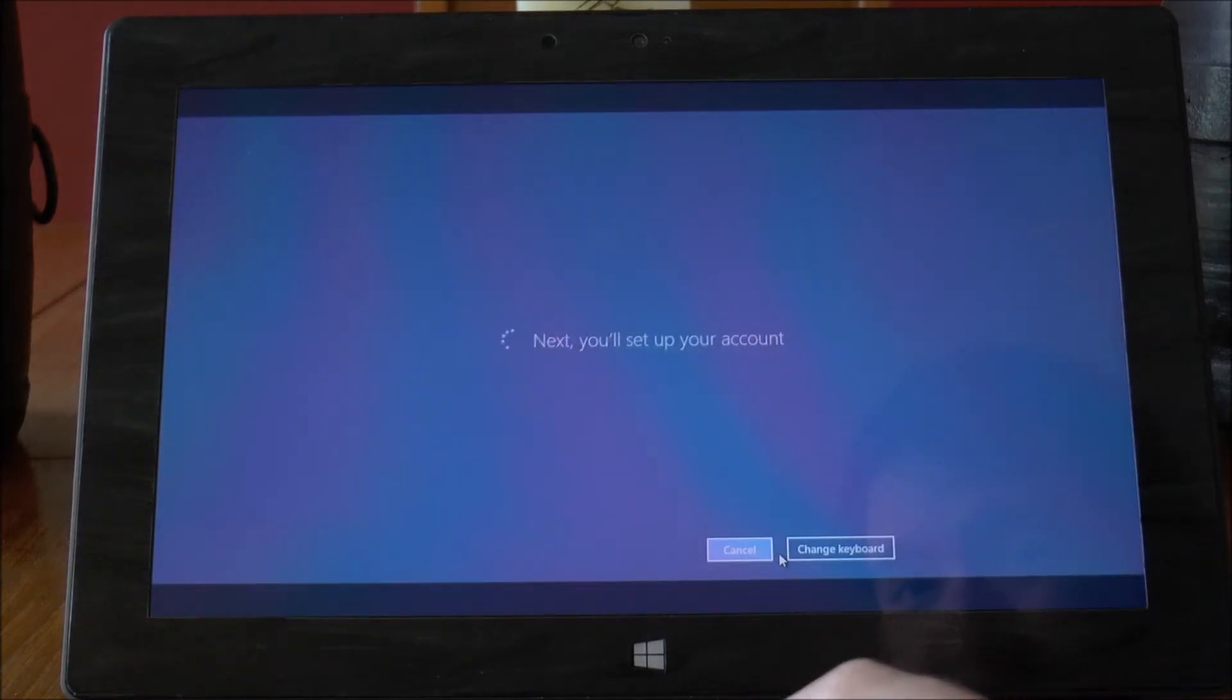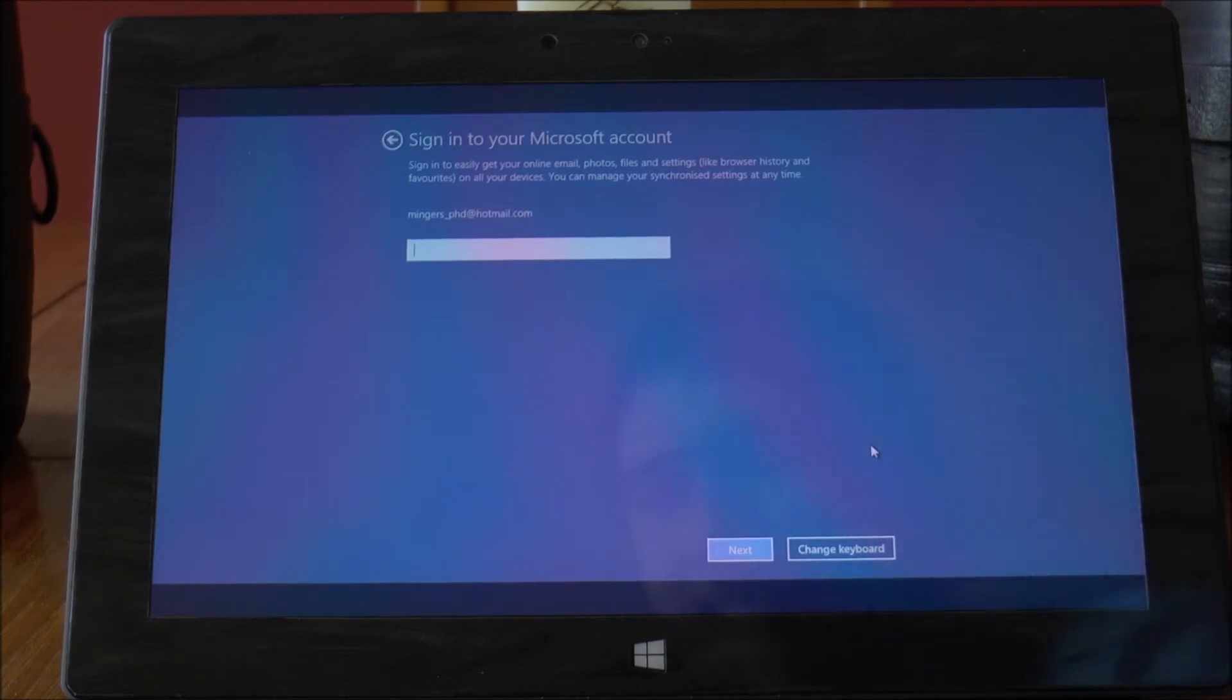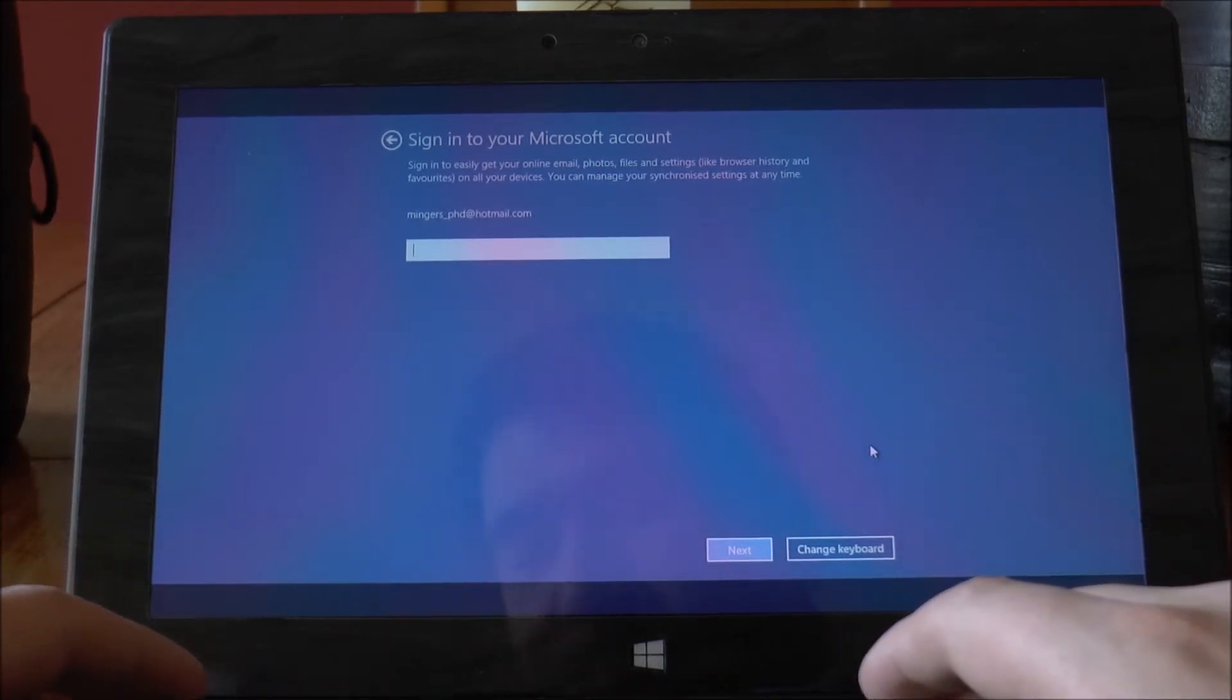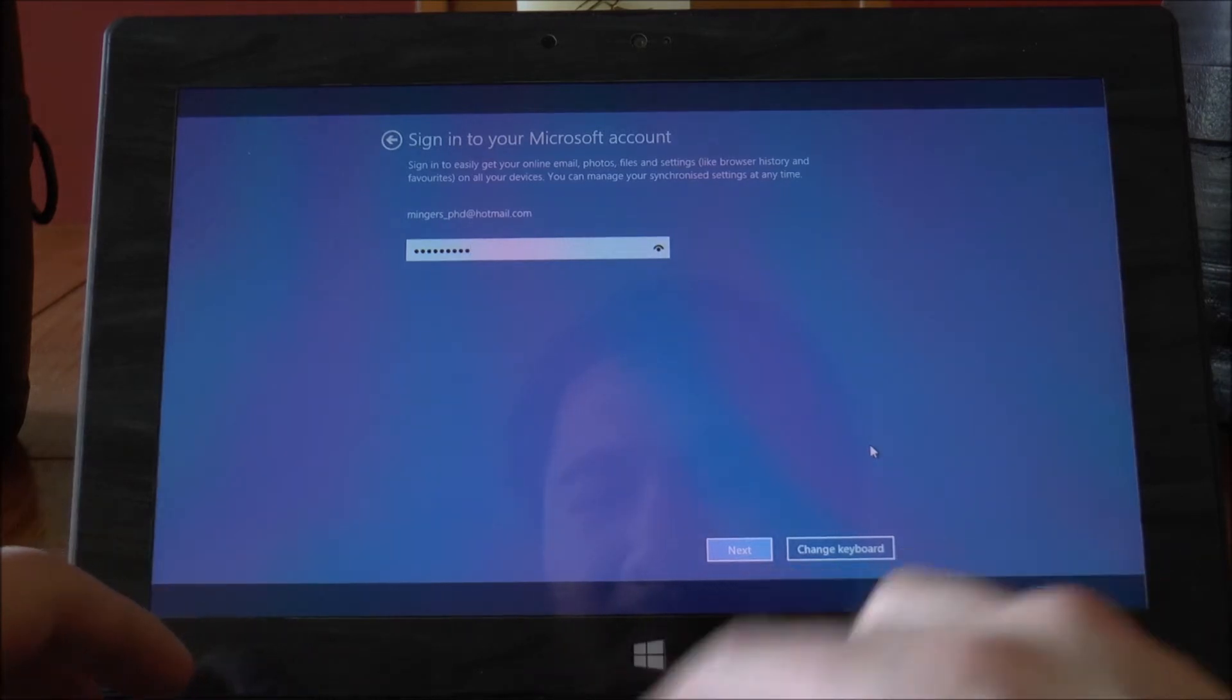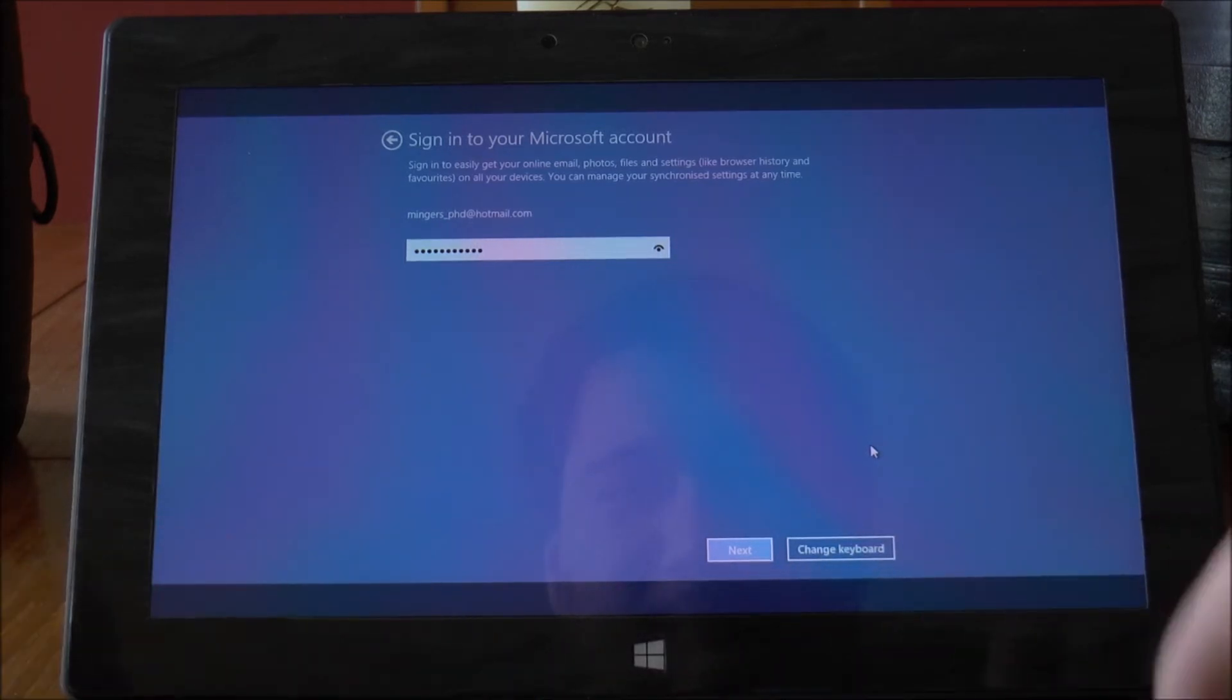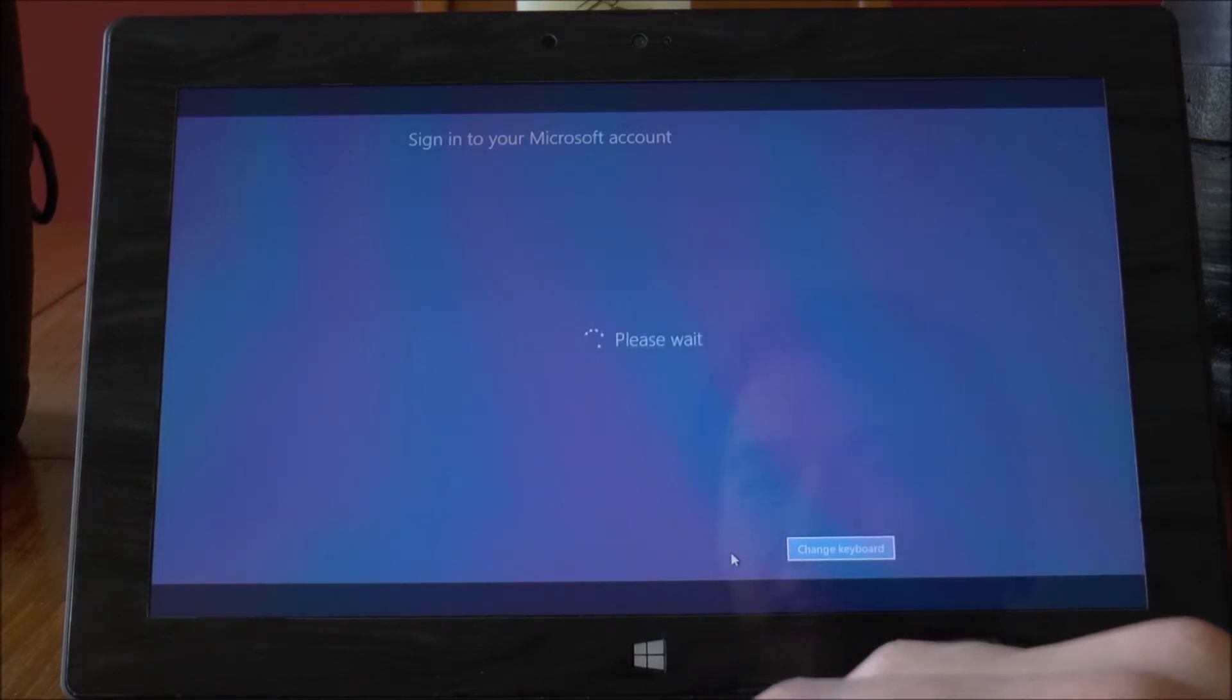Set up your account. So pretty much you'll just verify your account. So I will just pop my password in. Next.